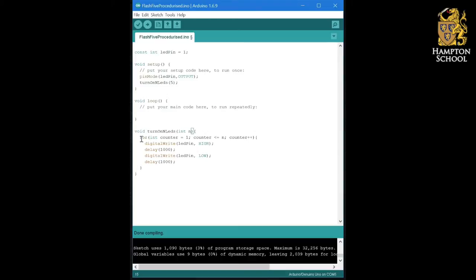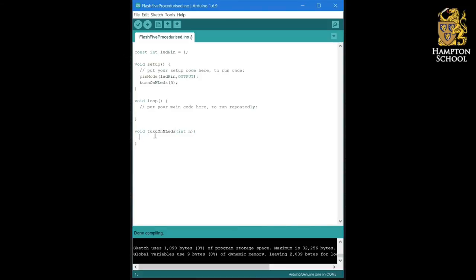And I would like you to try and fill the space between these two squiggly brackets with code that will take this integer n and will turn on that number of LEDs.